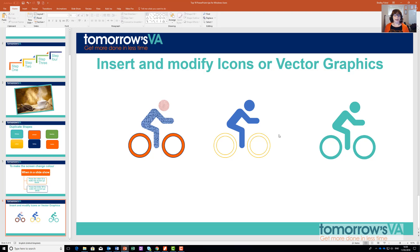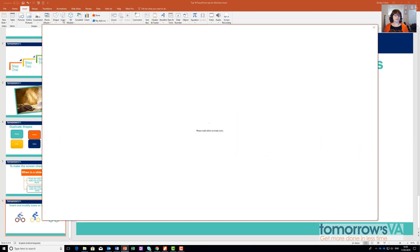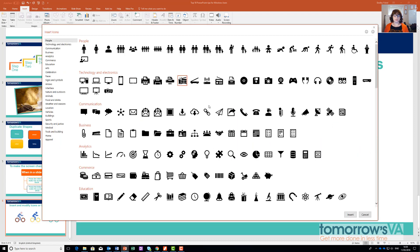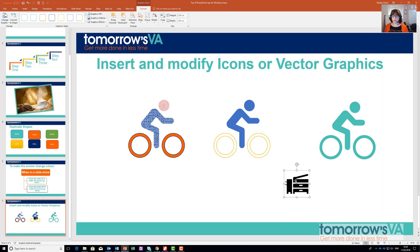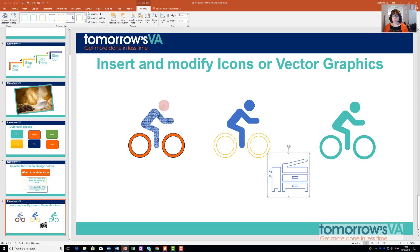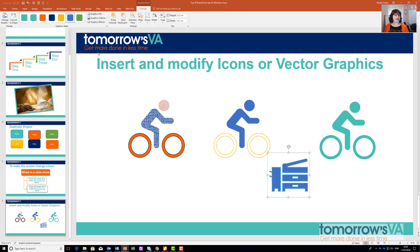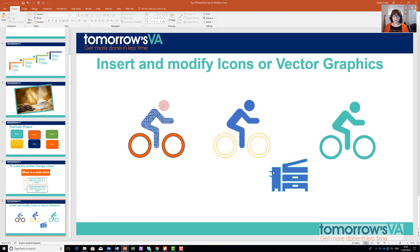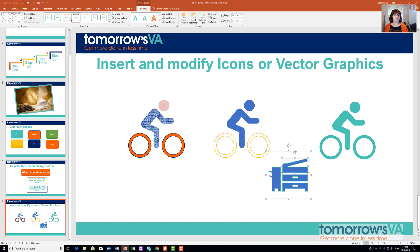So there you have how to add a graphic: insert icons, choose the one you want. If you need to move it, you can. If you want to resize it, you can. If you want to colour it differently, maybe fill it in. And if you want to convert it to a shape, you can change each element and make each element look completely different to the rest.